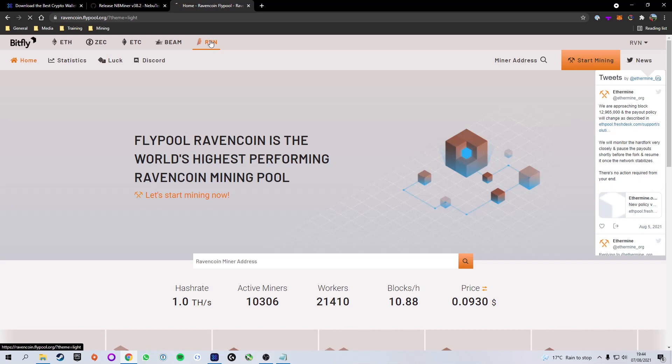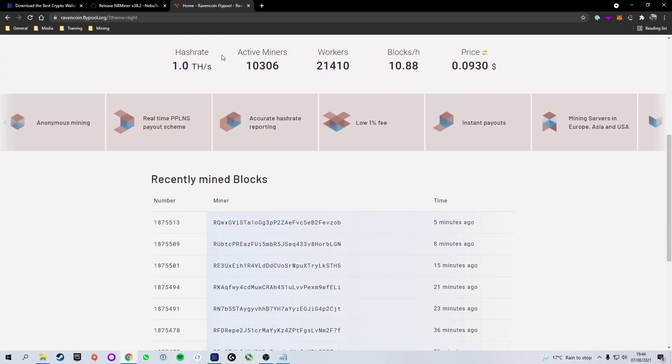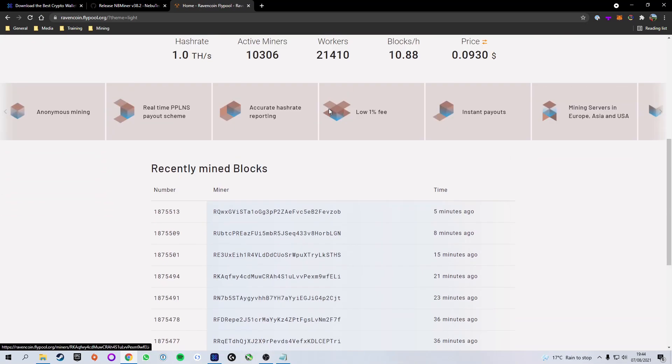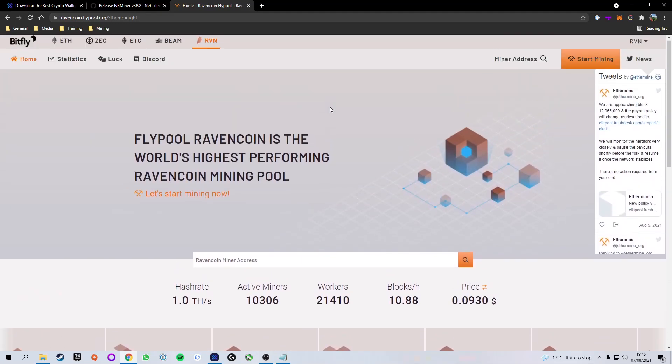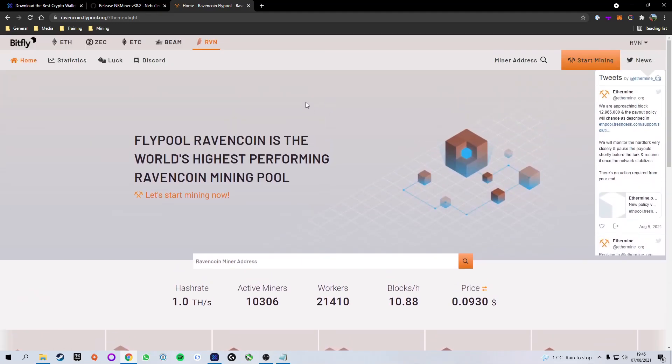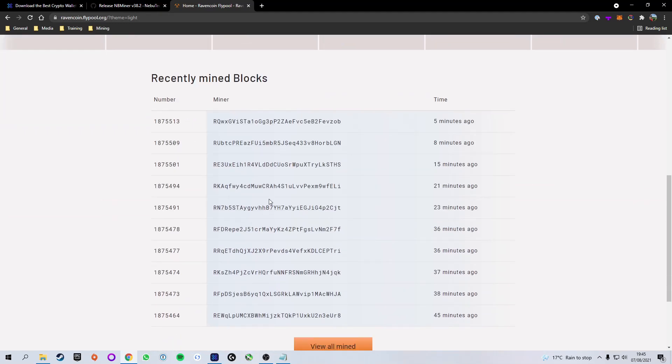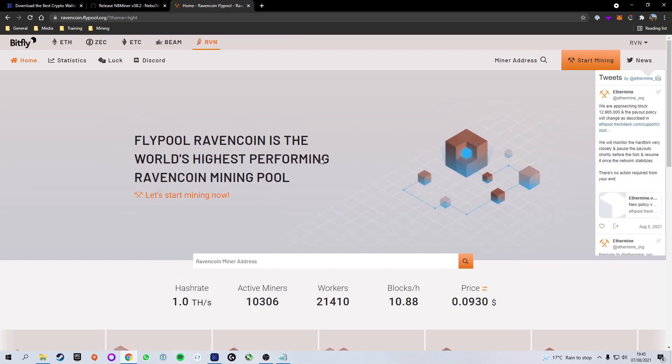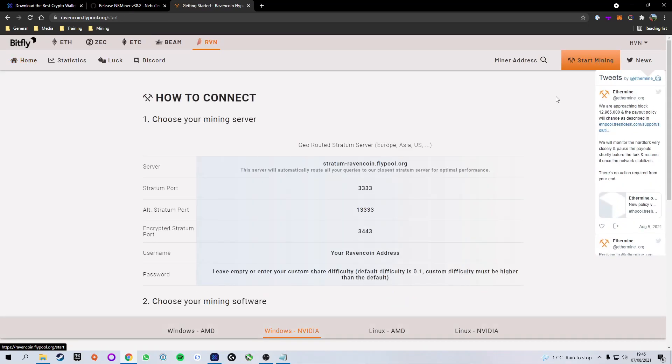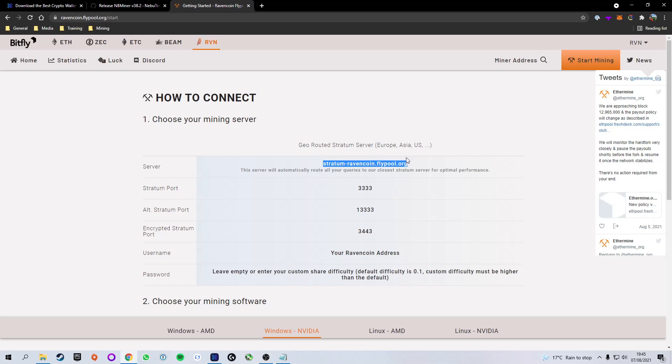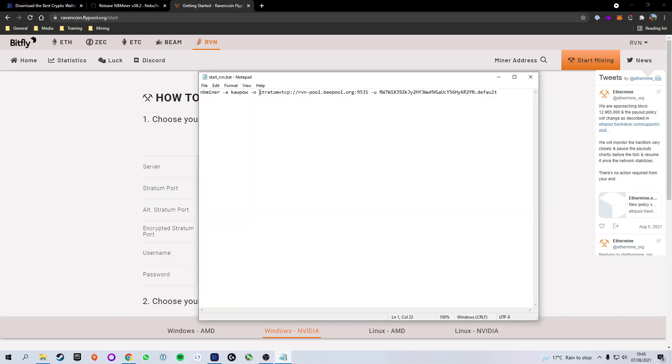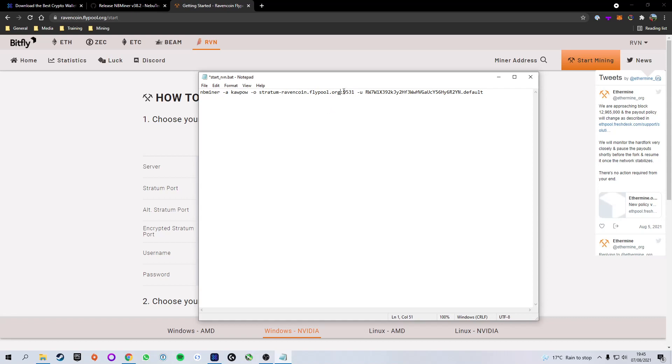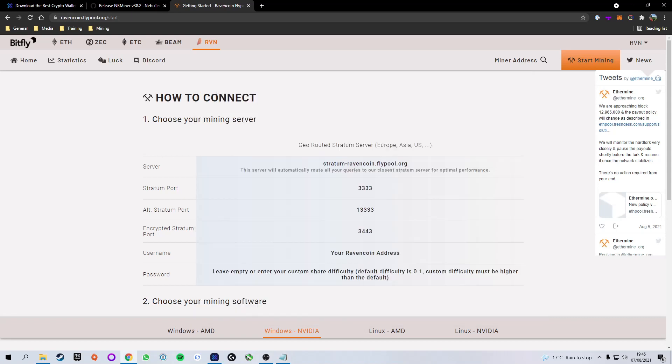Again links down below to this webpage. At the top here we're going to make sure we select raven and if we scroll down it gives us a bunch of information as well as people that have recently mined a block. At the top right here where it says start mining, if we click on that it will give us all the information we need. So the first thing we're going to do is take the server which is stratum ravencoin.flypool.org. I'm going to copy that and we are going to replace it with this stratum.org in here. Boom. So now it says stratum slash ravencoin.flypool.org.